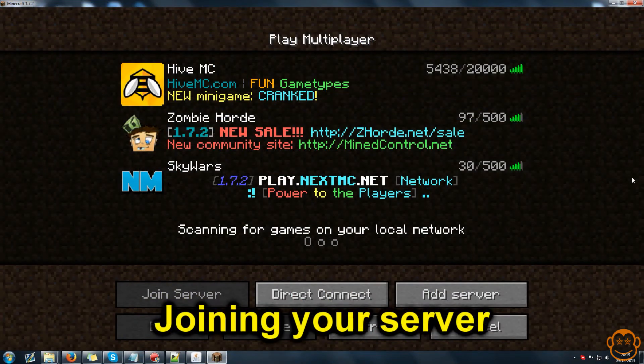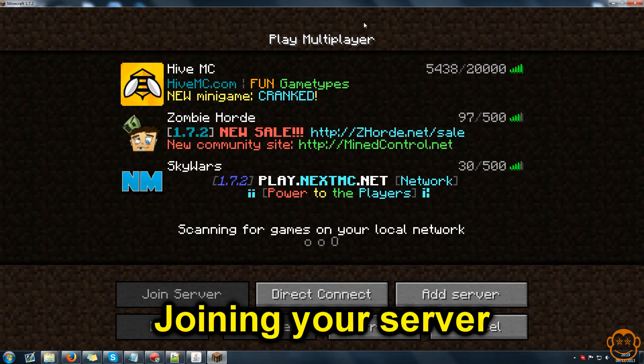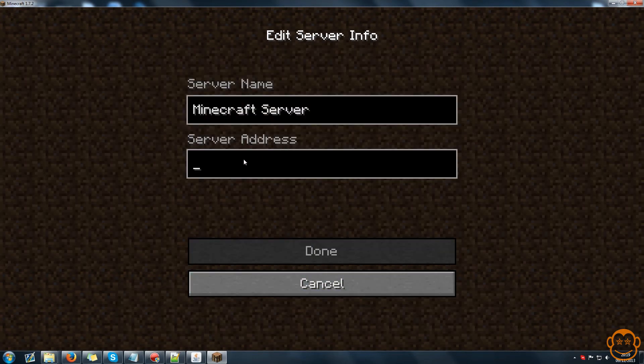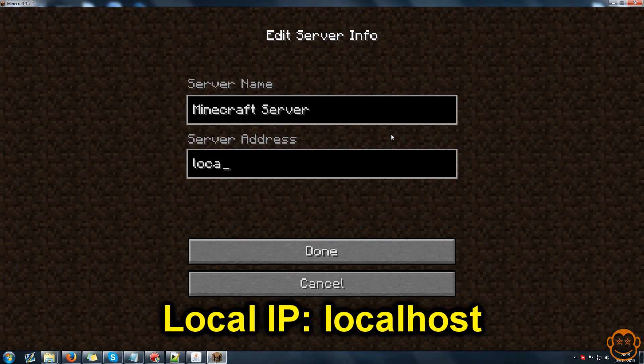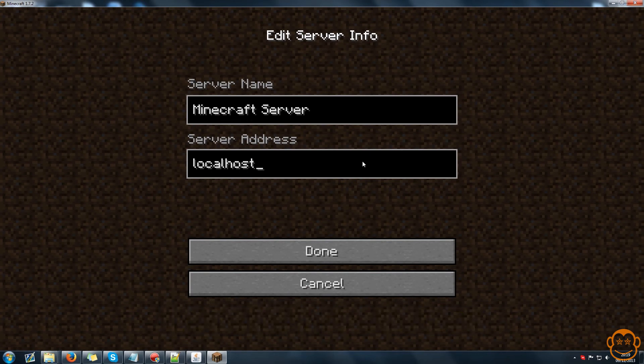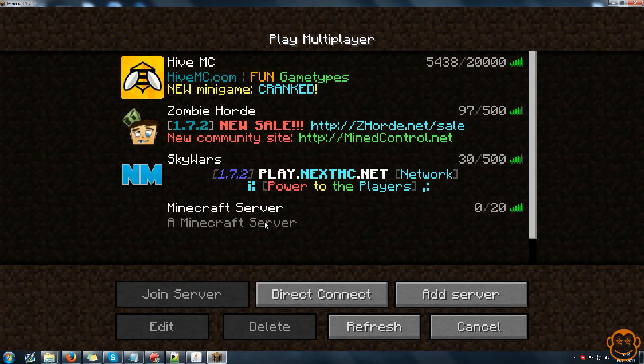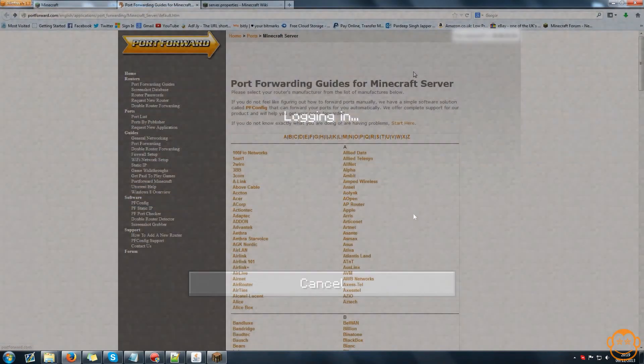So when you're ready to play on your server with it running in the background, you come to the multiplayer section of Minecraft, go to add server and for server address you use localhost if you're playing off the same connection as the host is running on and that will show green here as you can connect to it.